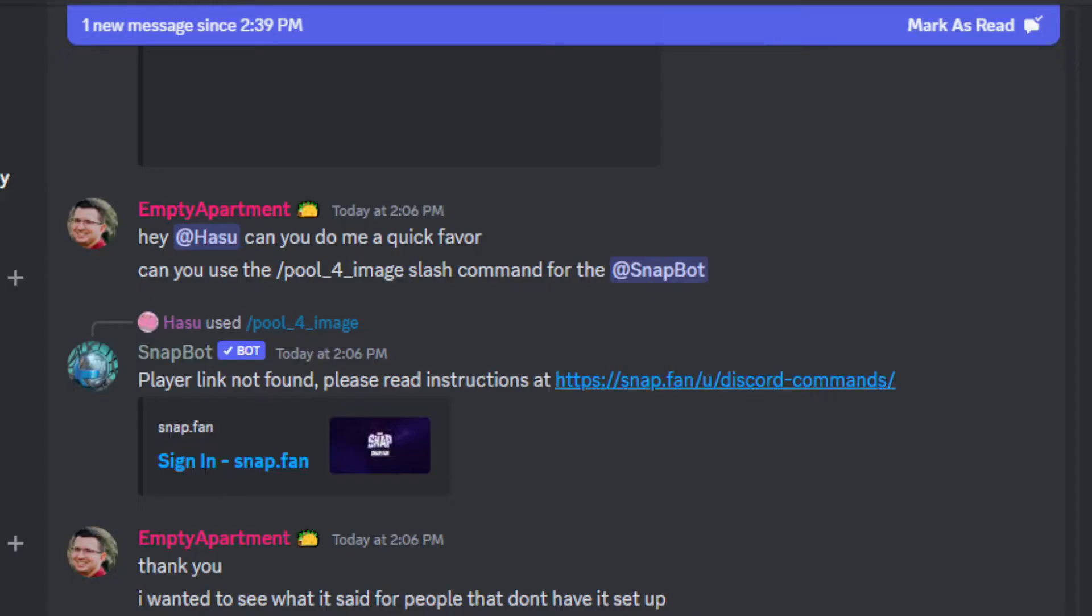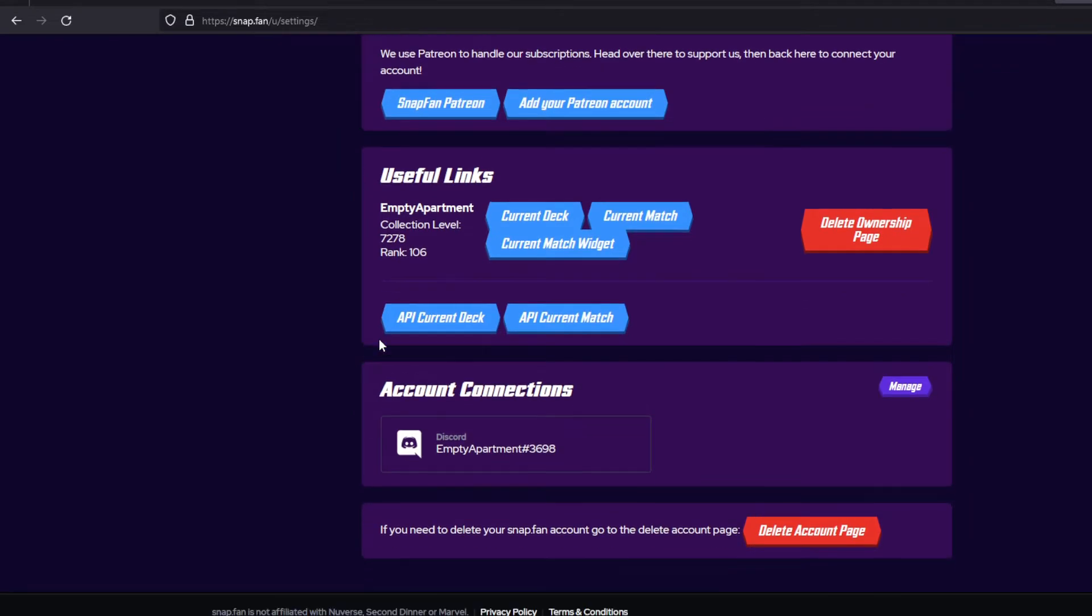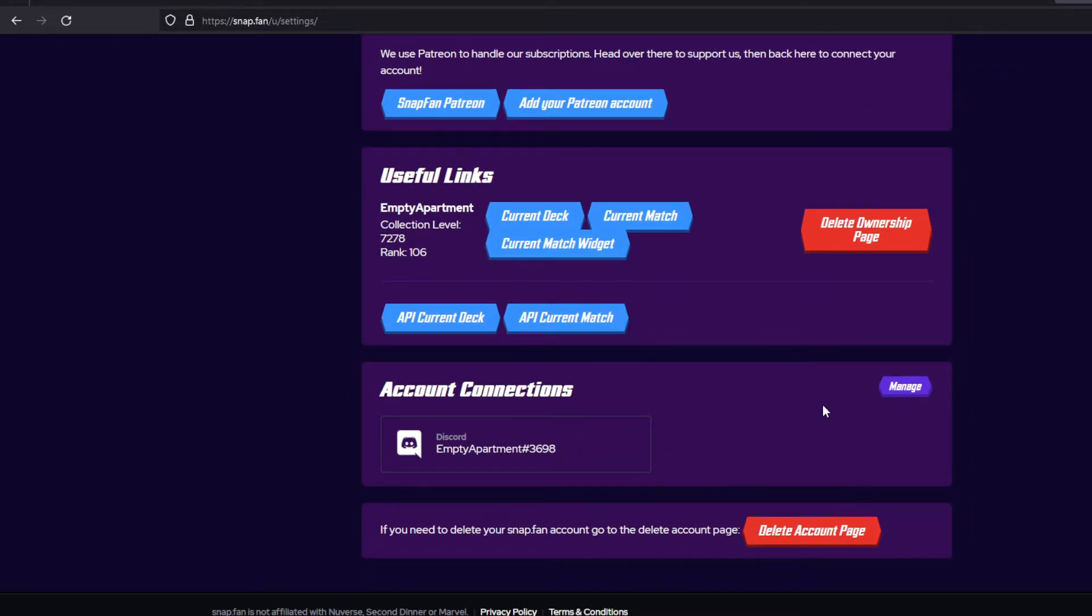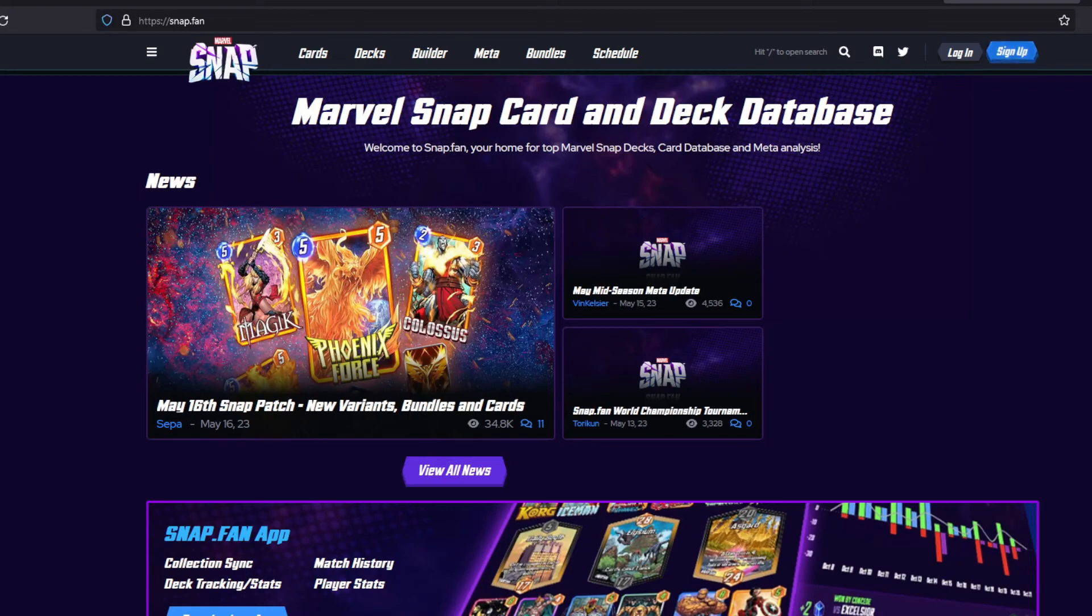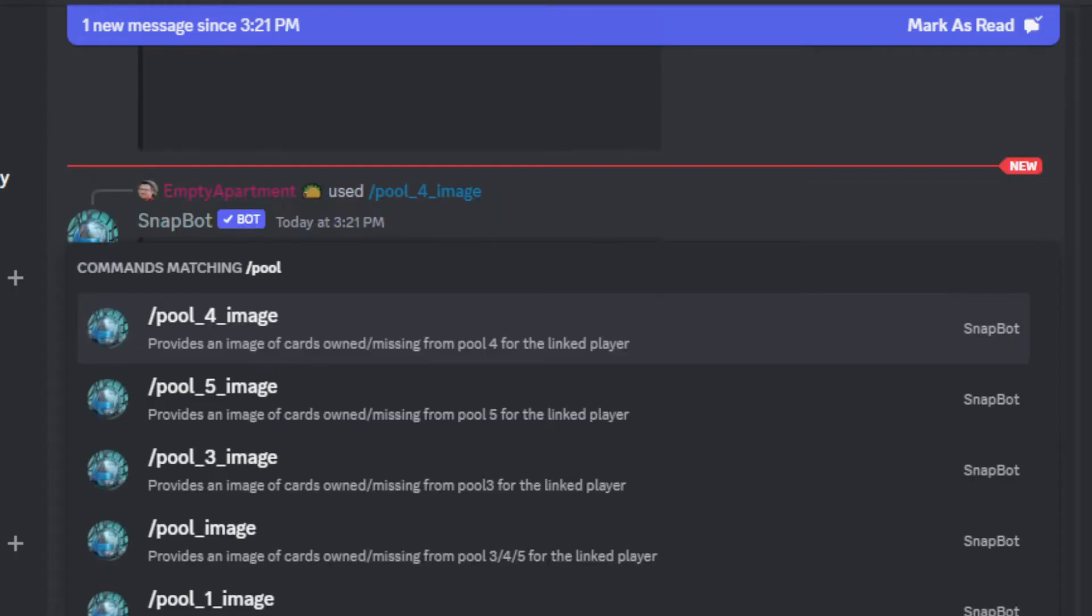So for example, you can click on this and then click on your settings. And then scroll down to account connections. And this is where you want to connect your Discord account. Pretty easy to do. You just need to create that SnapFan account first. And then from there, you should be good to go.